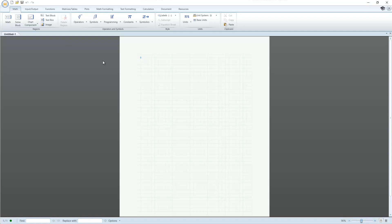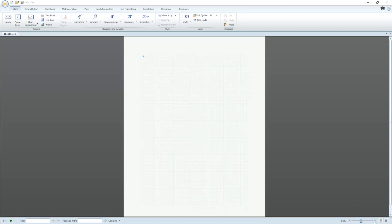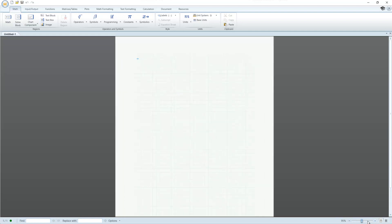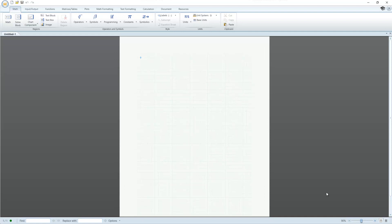First, let's get familiar with the interface. When we look at the MathCAD window, we see the worksheet which looks like a piece of graph paper. Above that, we have a ribbon with multiple tabs.